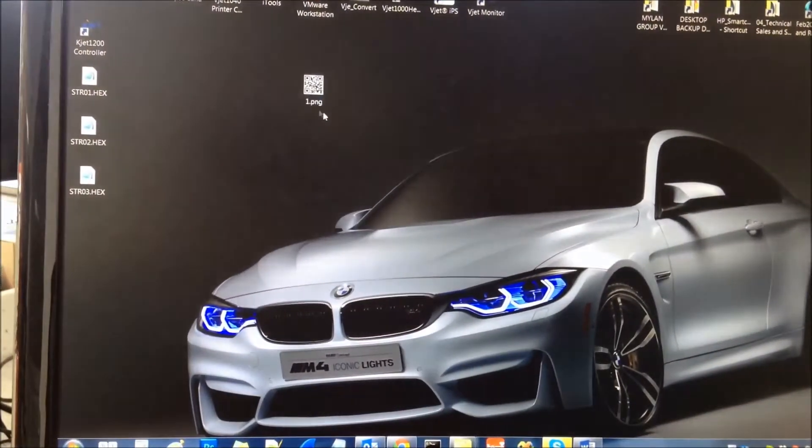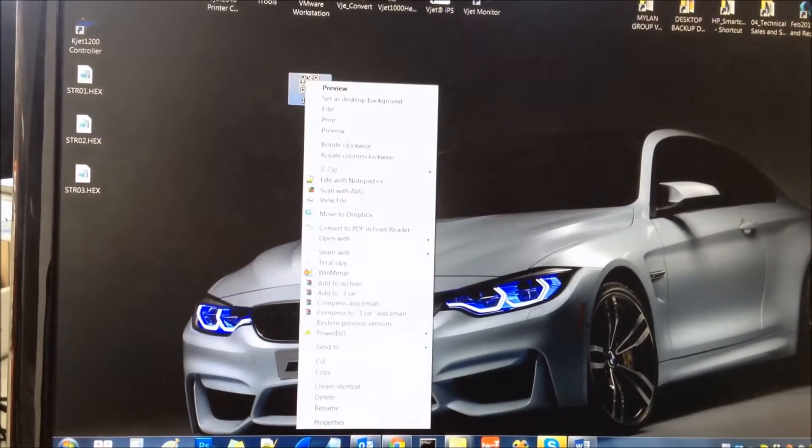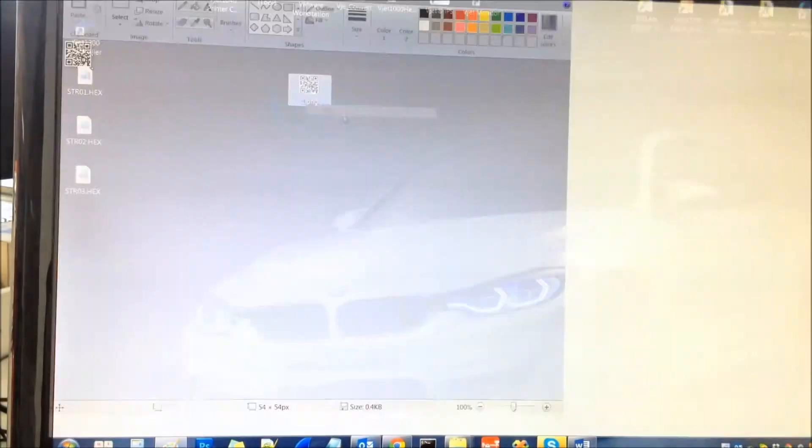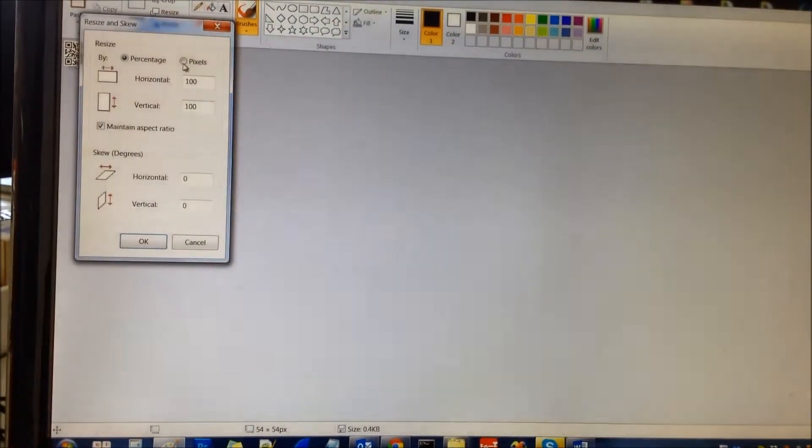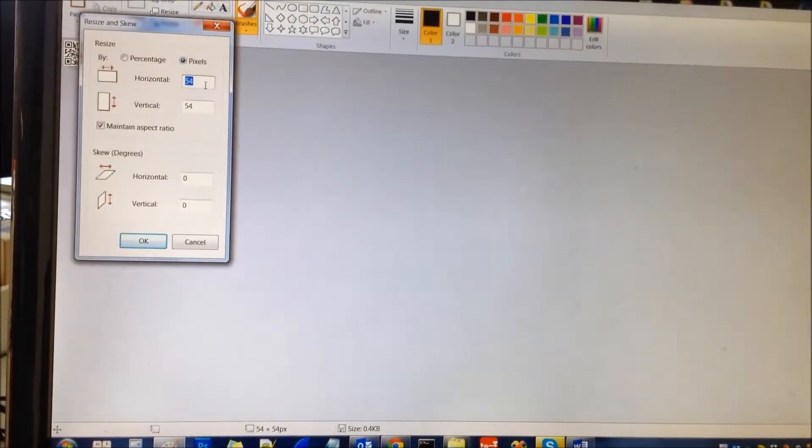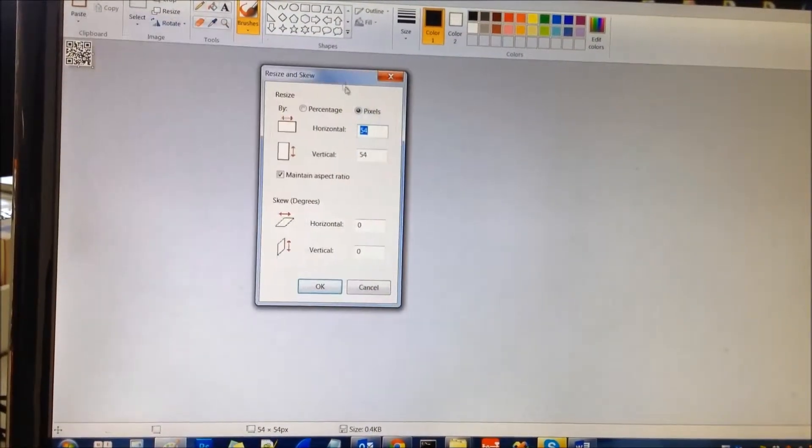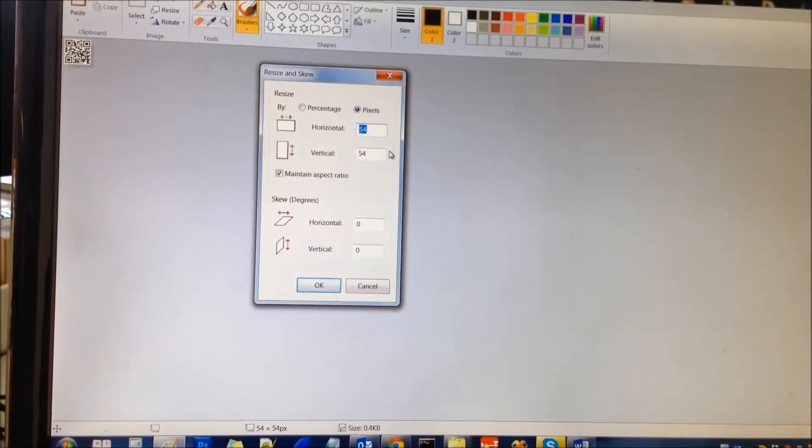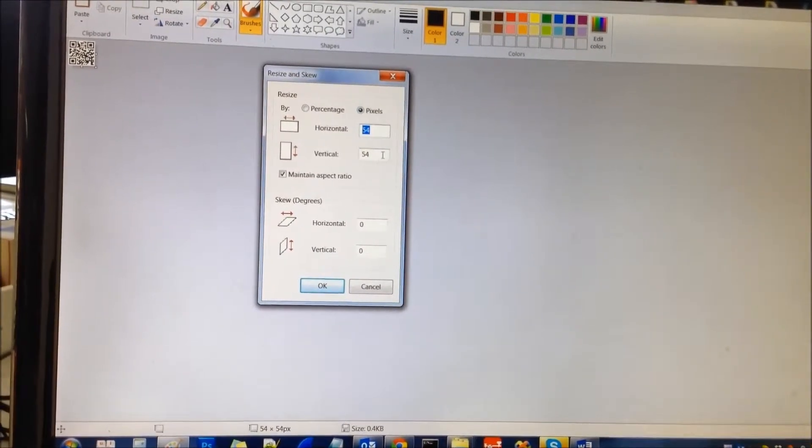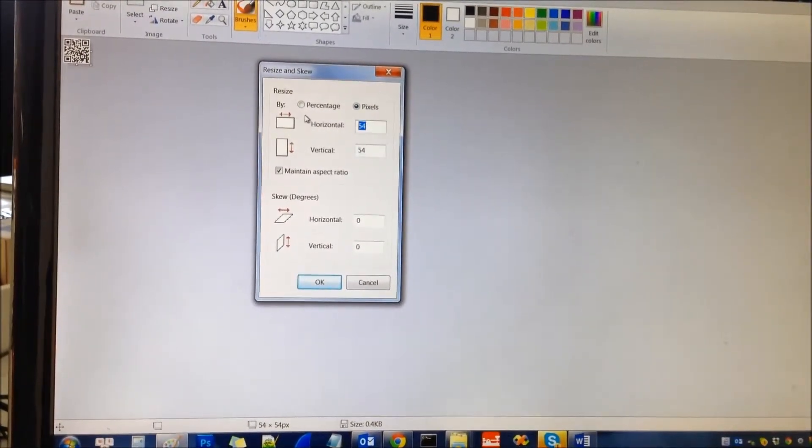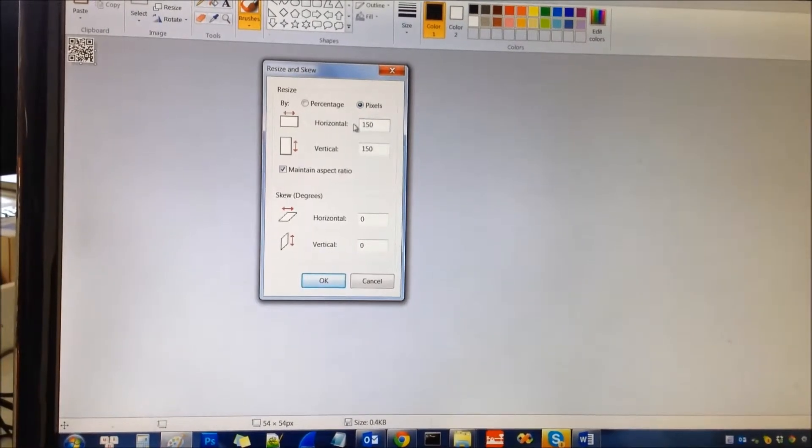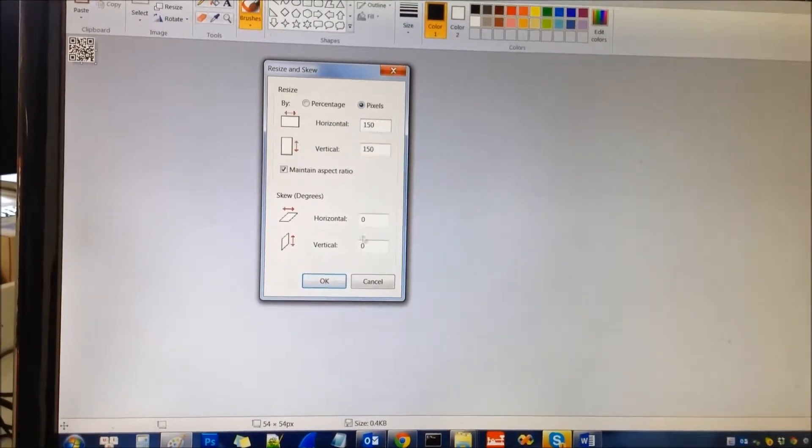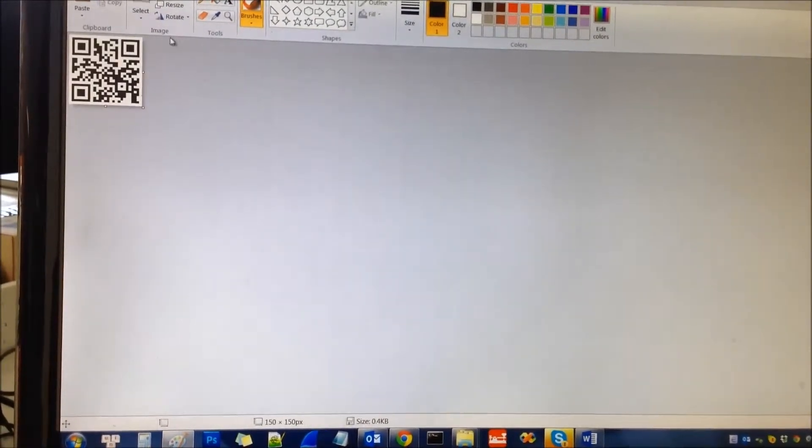So if you would like to print this at maximum, you edit and go to resize. This is 2mm, so it's not clear when you print on the 1040. You need to go to the maximum size, that is 150 pixels, and click OK.